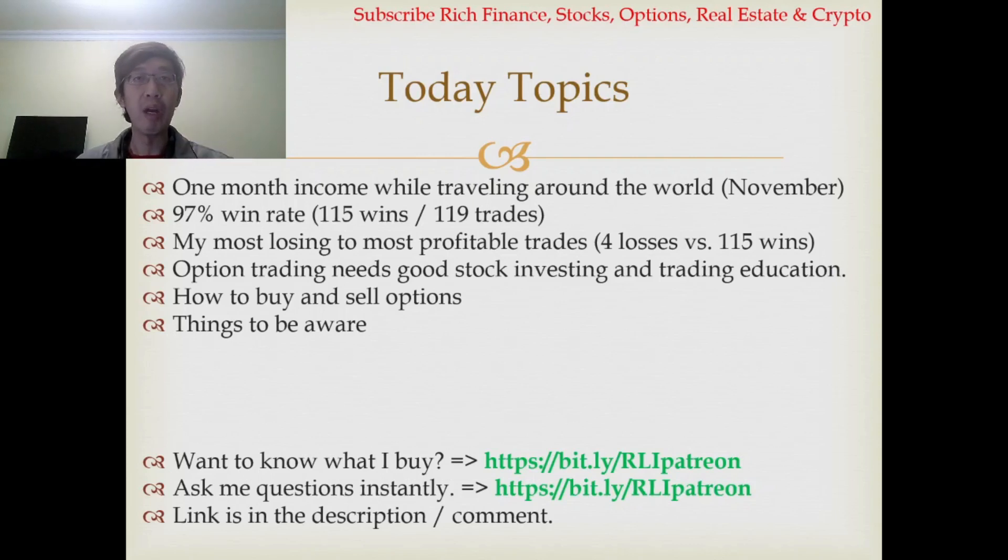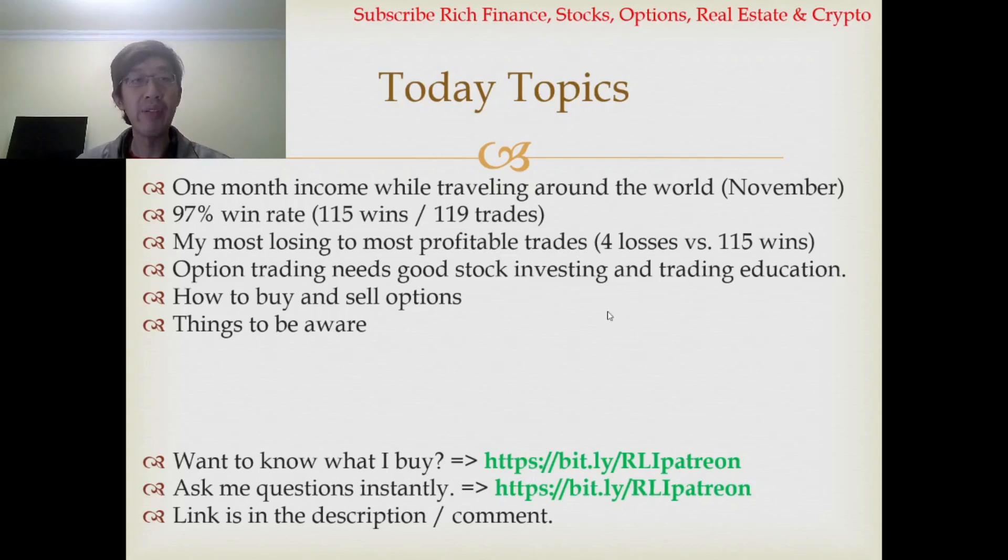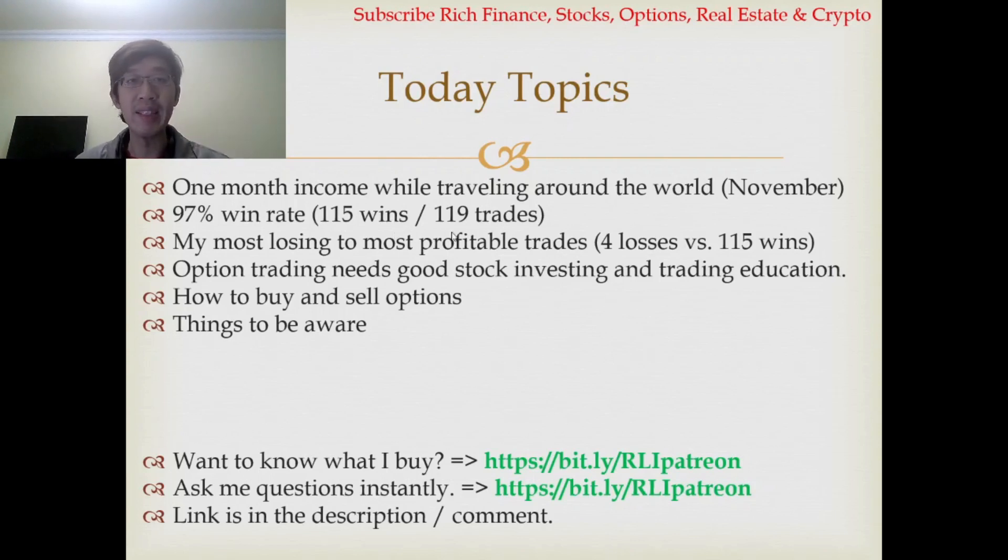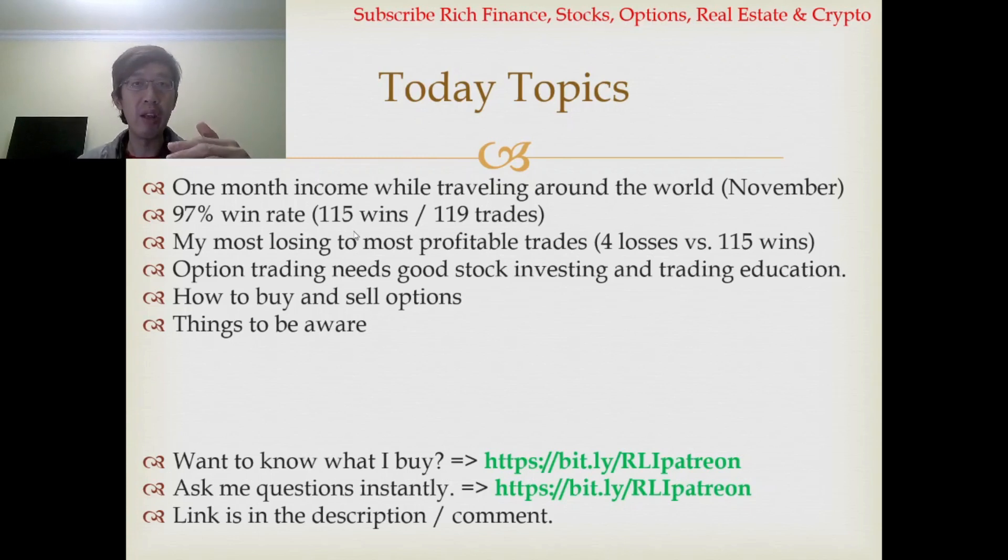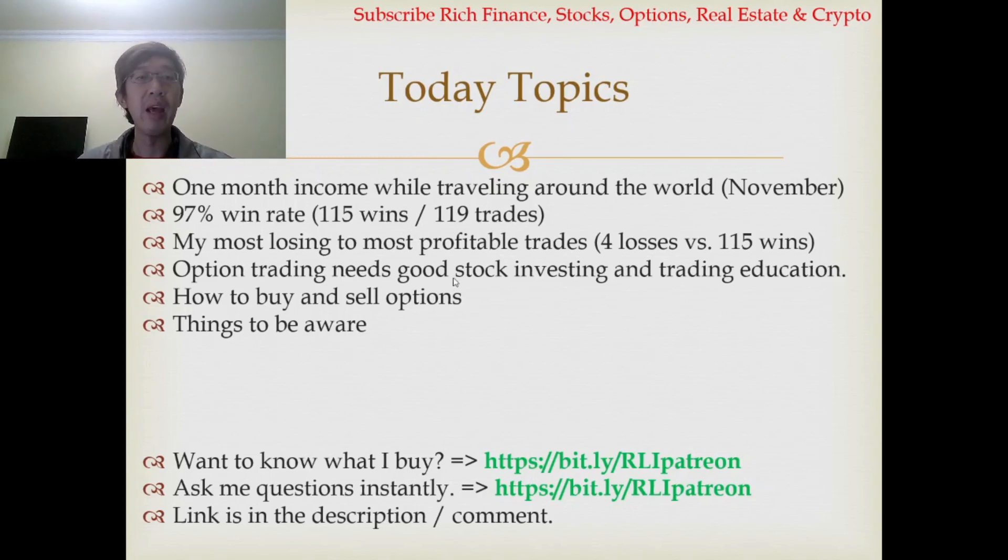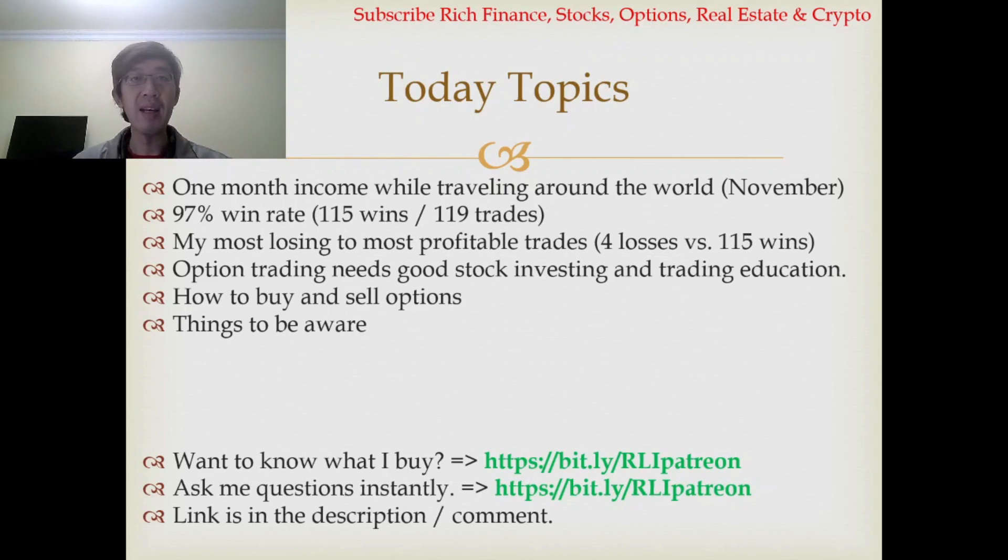How much money did I make while traveling around the world in November? I got 97% win rate. I traded 119 times, I won 115 times. I'm gonna show you my most losing trade to the most profitable trade, and I'm gonna teach you how to buy and sell options.